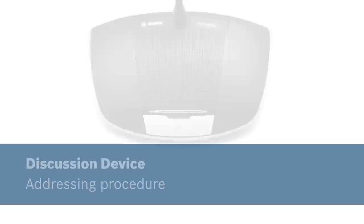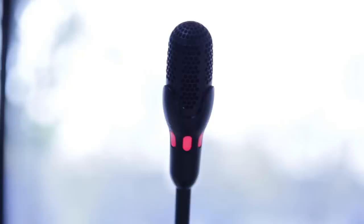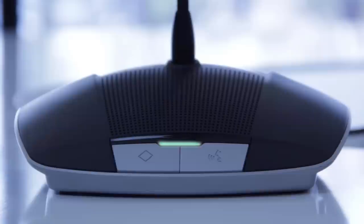Once you have connected all the discussion devices, you will need to address them individually. When the system is turned on for the very first time, it will illuminate red on the microphone and green on the speak button. To address the device, simply press the speak button and the LED turns white to signal it has been addressed and is ready to use.